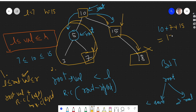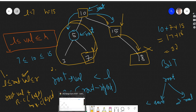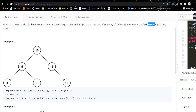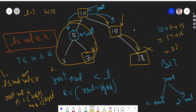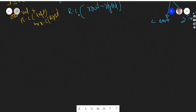Our answer will be 10 plus 7 plus 15, which equals 32. And our expected output is 32. I hope you've understood what we did. There are three cases in total — let's discuss them.